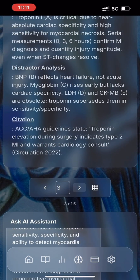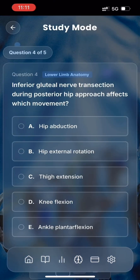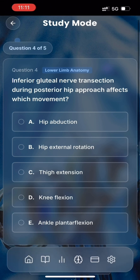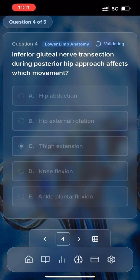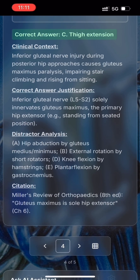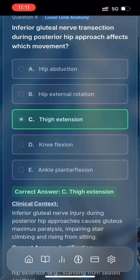Let's move on to the next question. Inferior gluteal nerve transection during posterior hip approach affects which movement? A. Hip abduction. B. Hip external rotation. C. Thigh extension. D. Knee flexion. E. Ankle plantar flexion. Thigh extension should be the answer here — let's choose option C. Correct!